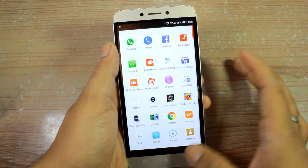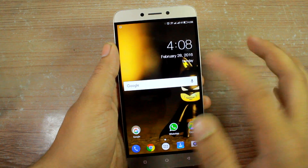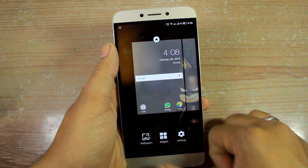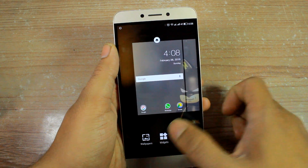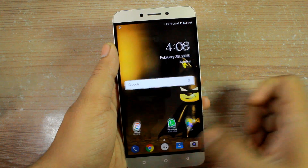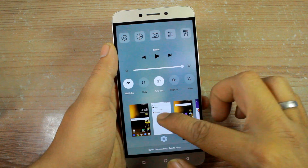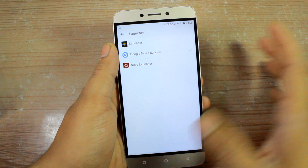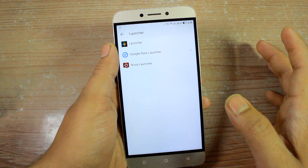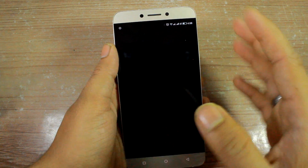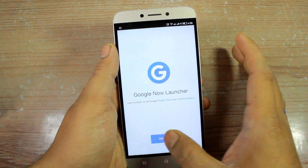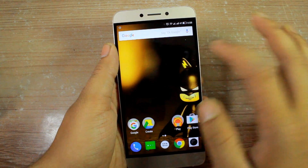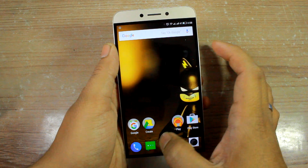Then press the home button and voila — you now have your app drawer! You can add home screen pages by long pressing, change the wallpaper, or add widgets. If you want the Google Now Launcher or any other launcher, just select it, press the home button, and after configuring it you'll see the new launcher.